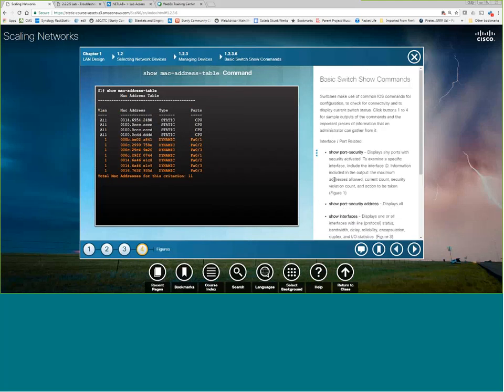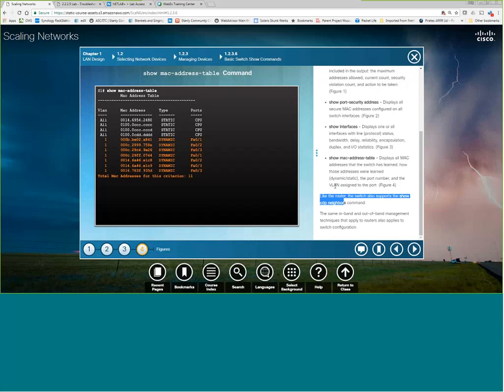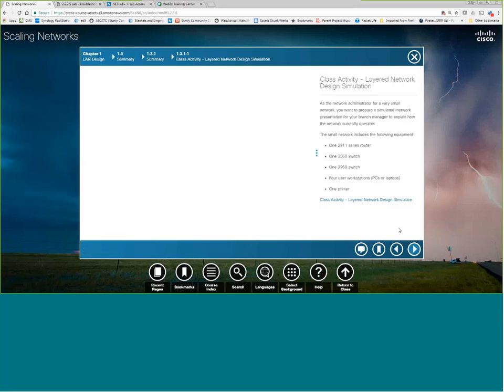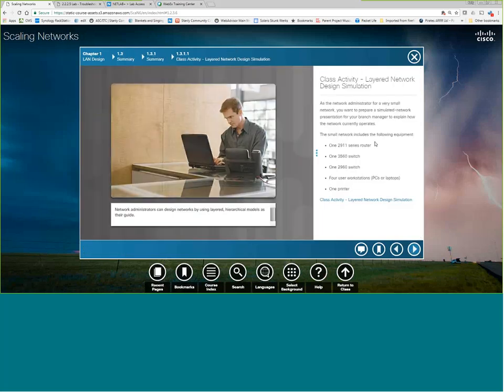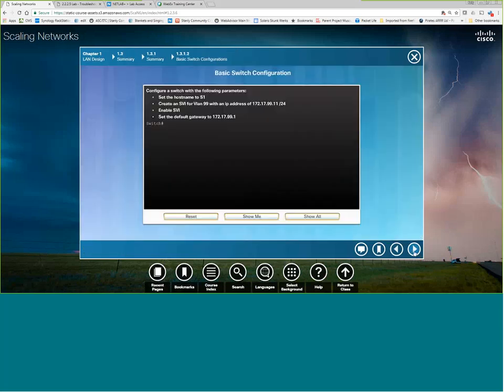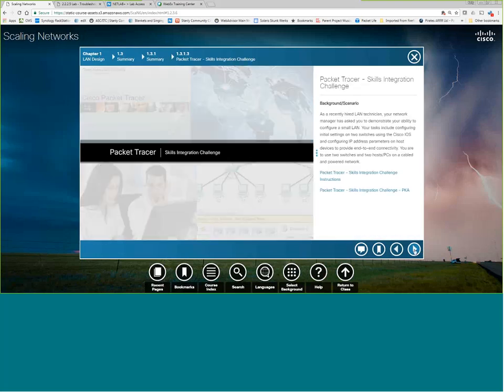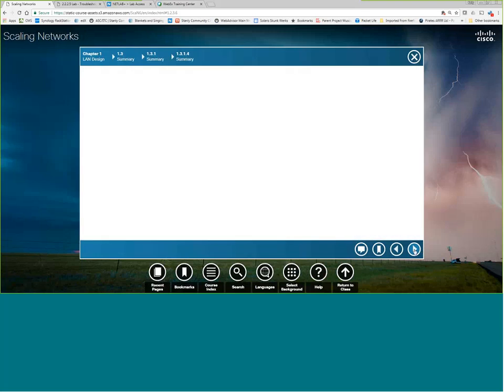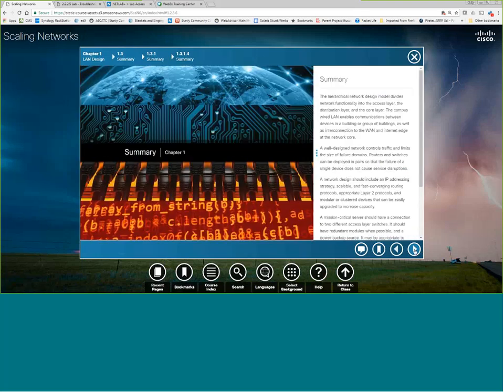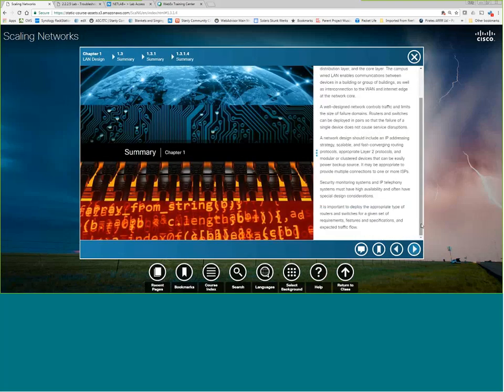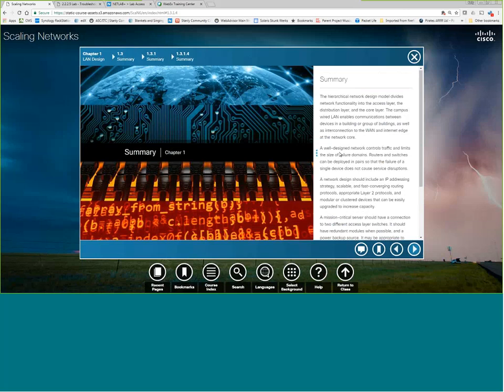Last but not least, it also supports show CDP neighbors. So it's pretty much the same. It supports the same in band and out of band as a router. Except for switches do not typically have an auxiliary port. In fact, I can't say that I've seen one. I've seen some modular ones that had an auxiliary port, I believe. Don't quote me on that. But I can't off the top of my head remember seeing an auxiliary port on a switch. And folks, that's pretty much it for this chapter. That's all there is to it.